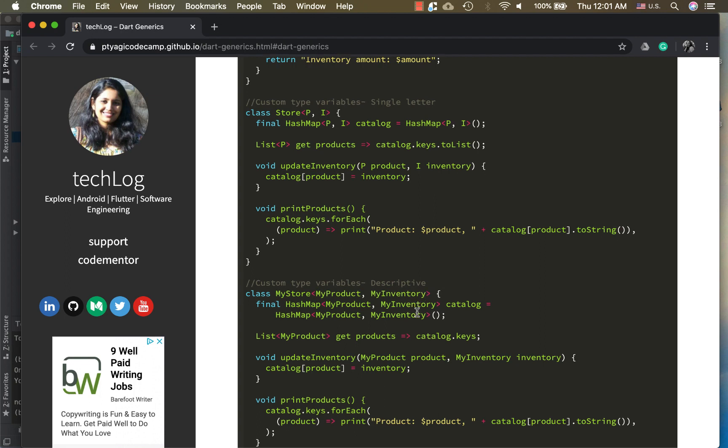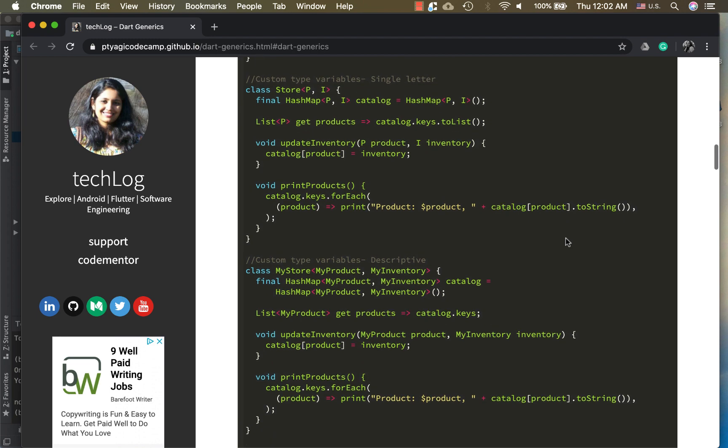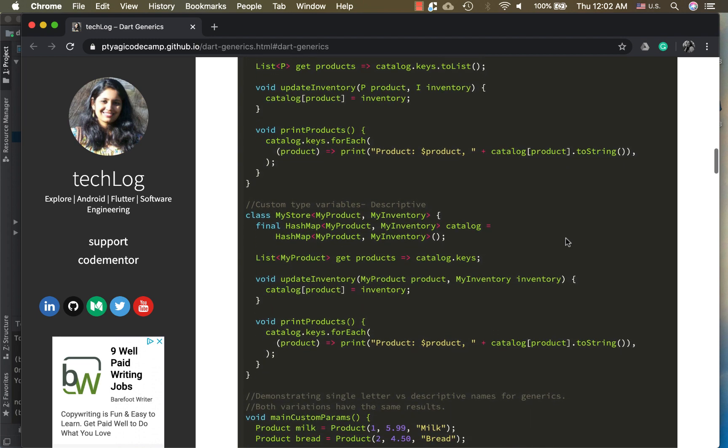What these classes do is they have hash maps which have a catalog, and the catalog keys are the products and I is the inventory. When you update the inventory for the product as a key it updates the amount, and for printing it just goes over the keys and prints the particular product and its inventory information.